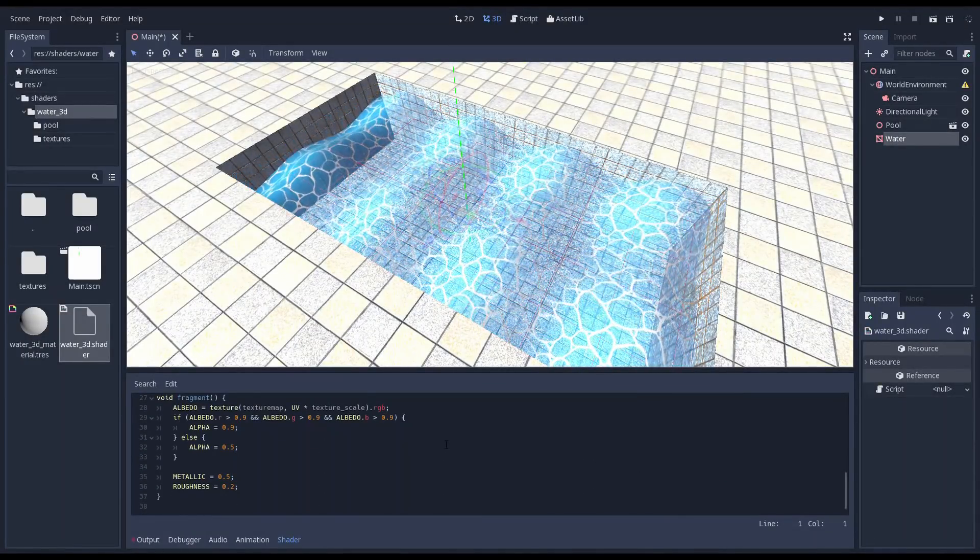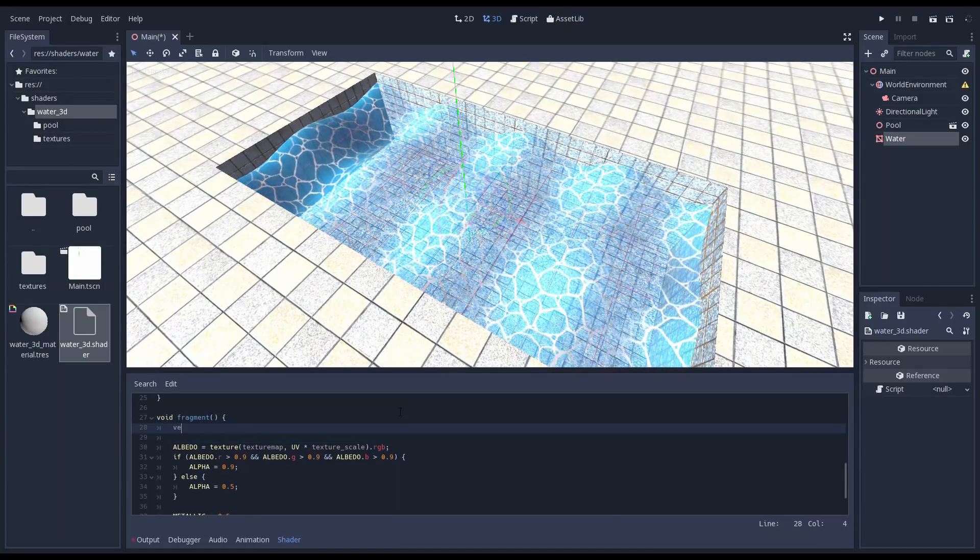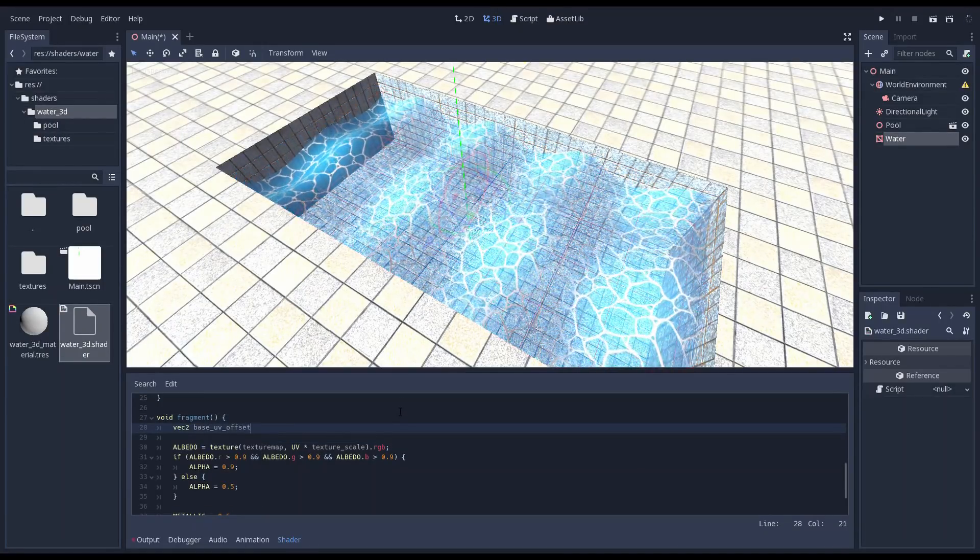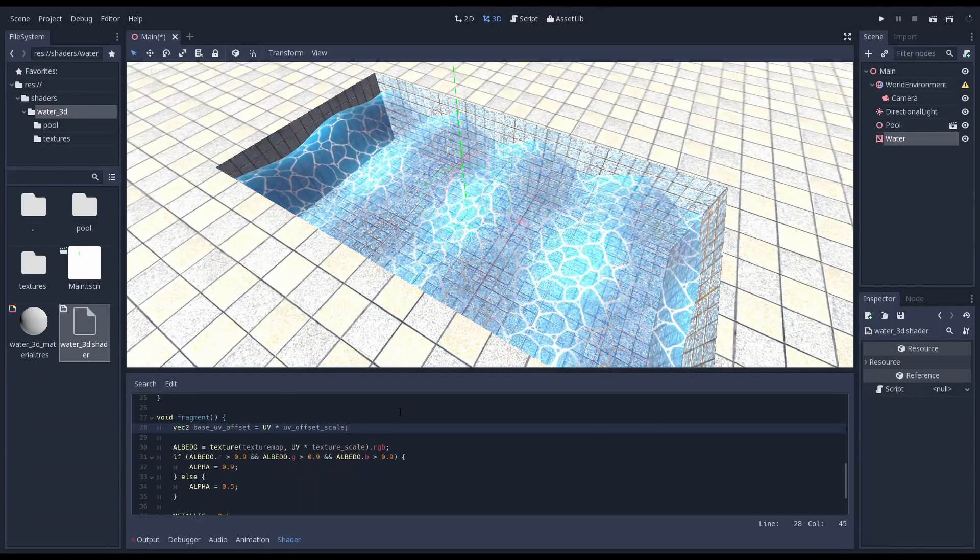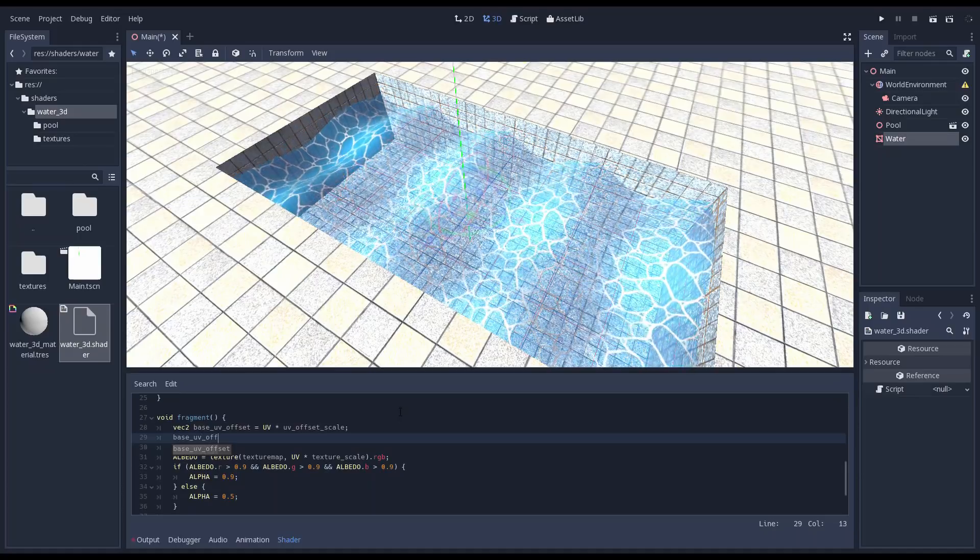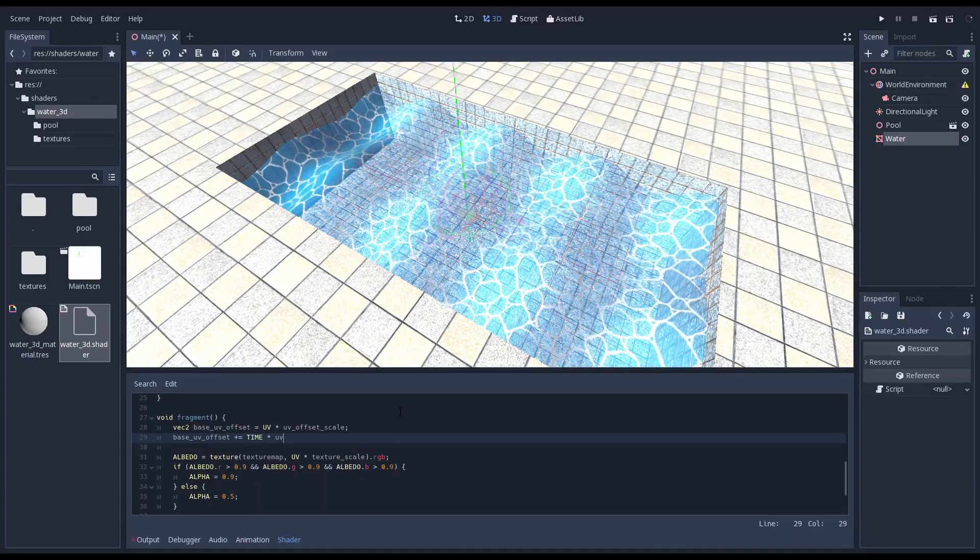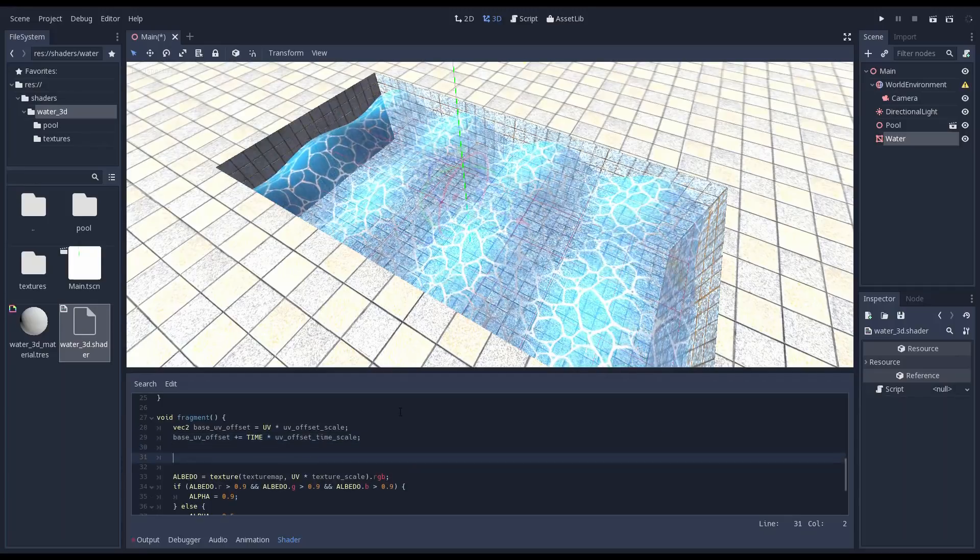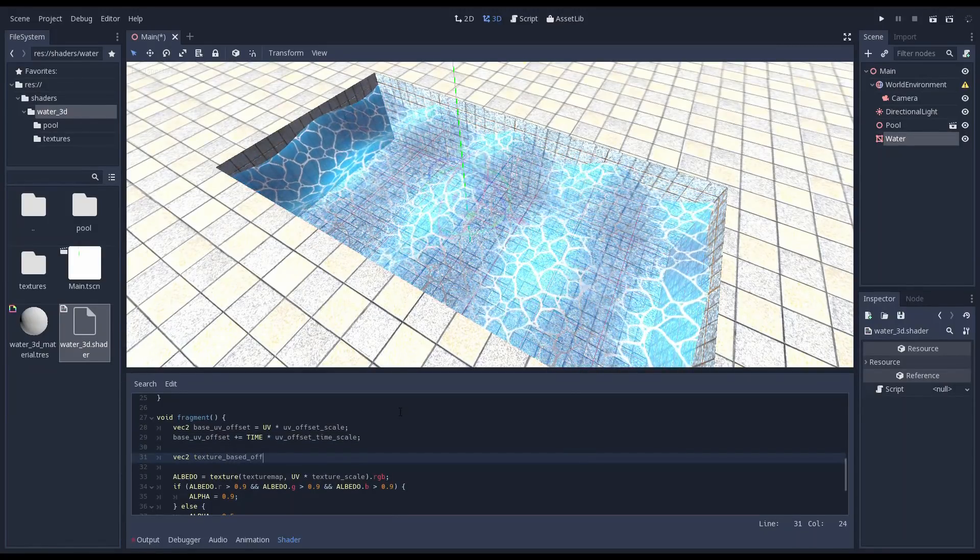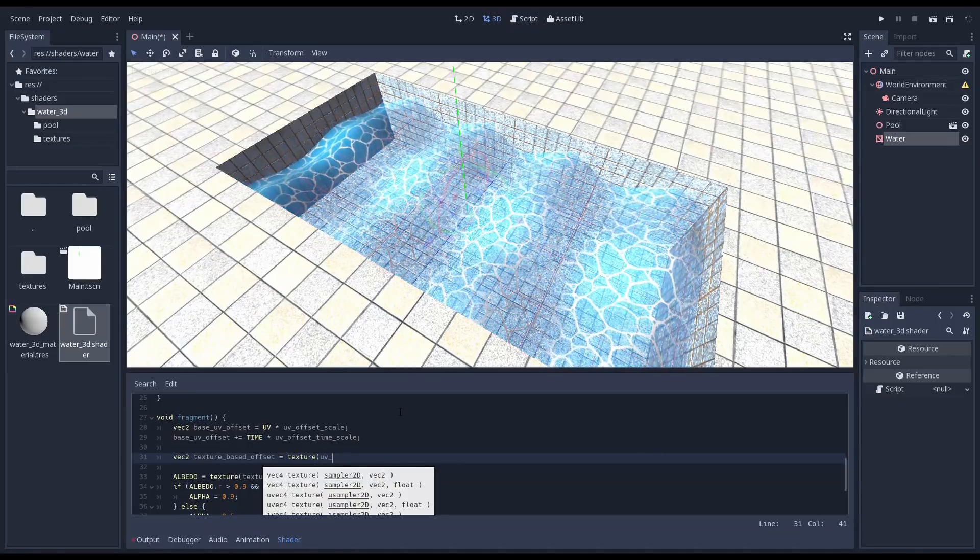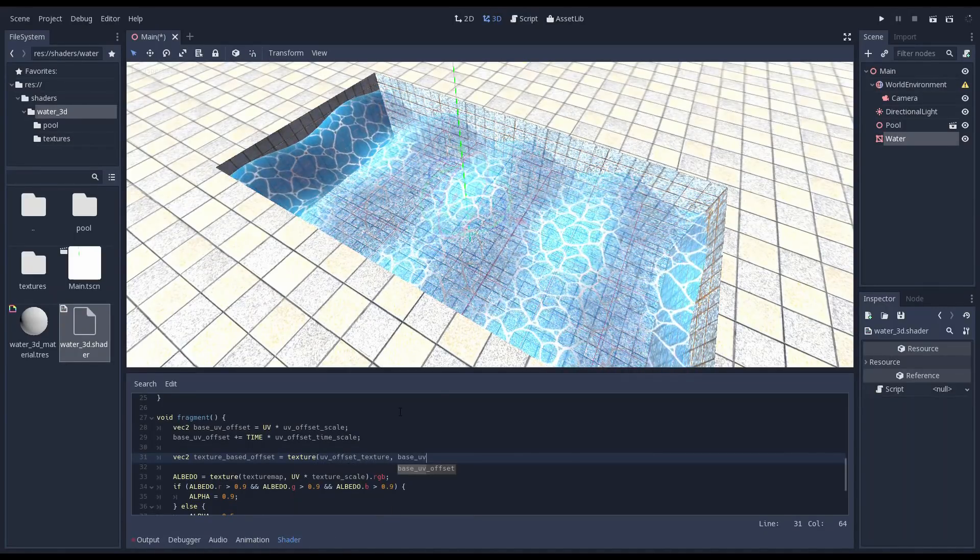We need to calculate the UV coordinates that we will use to lookup our offset in our offset texture. We start by taking the UV of our fragment and multiplying it by our scale. Then we use our time variable multiplied by our time scale to adjust our UV over time. We use this UV to lookup our offset in our offset texture. Because we are only interested in the red and green channels we need to select those by adding .rg.